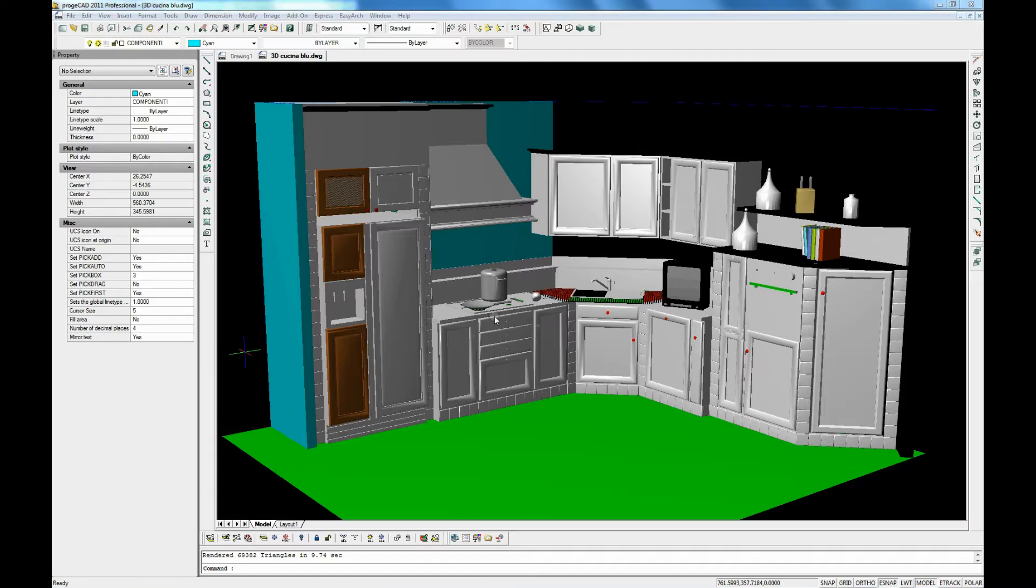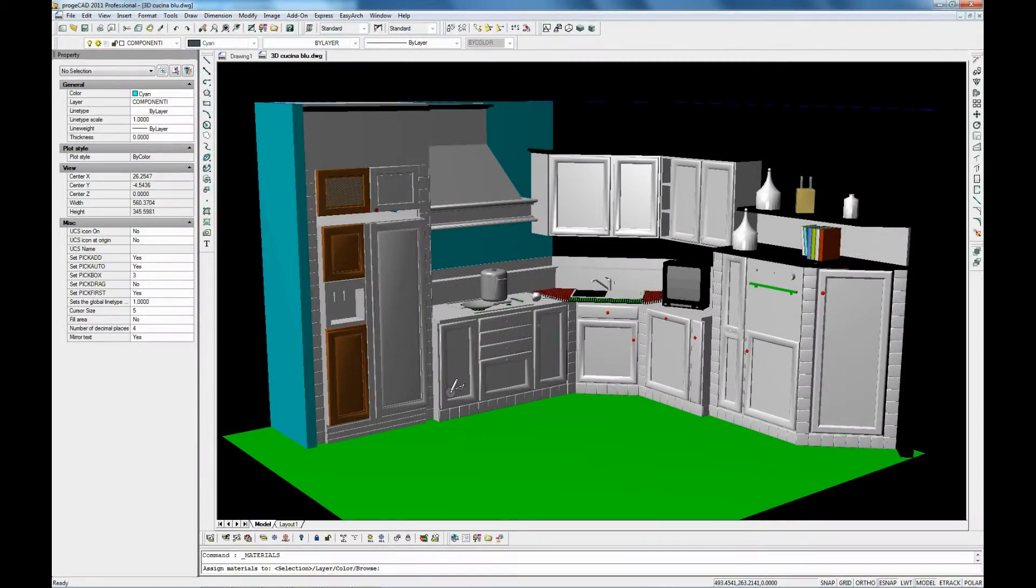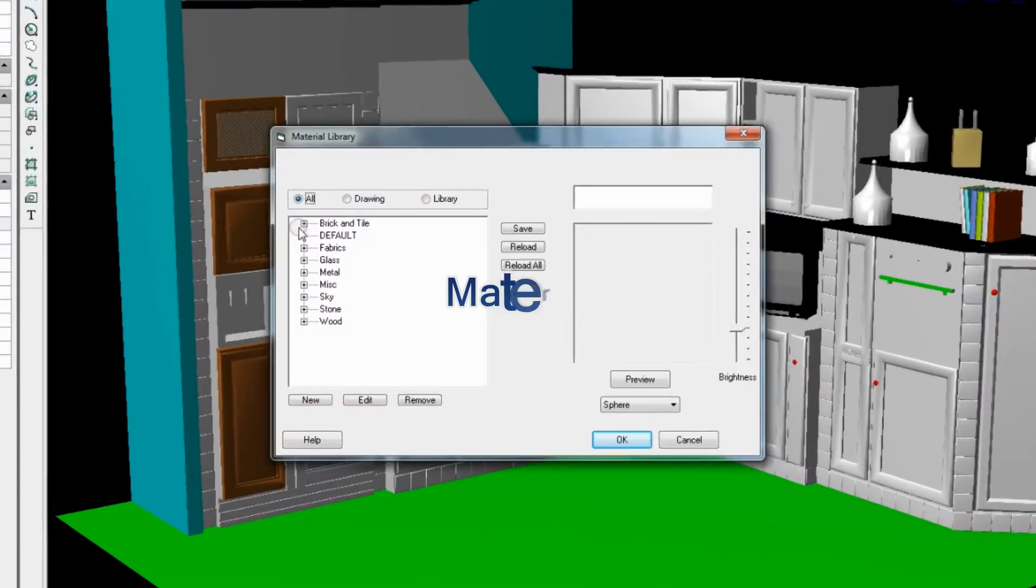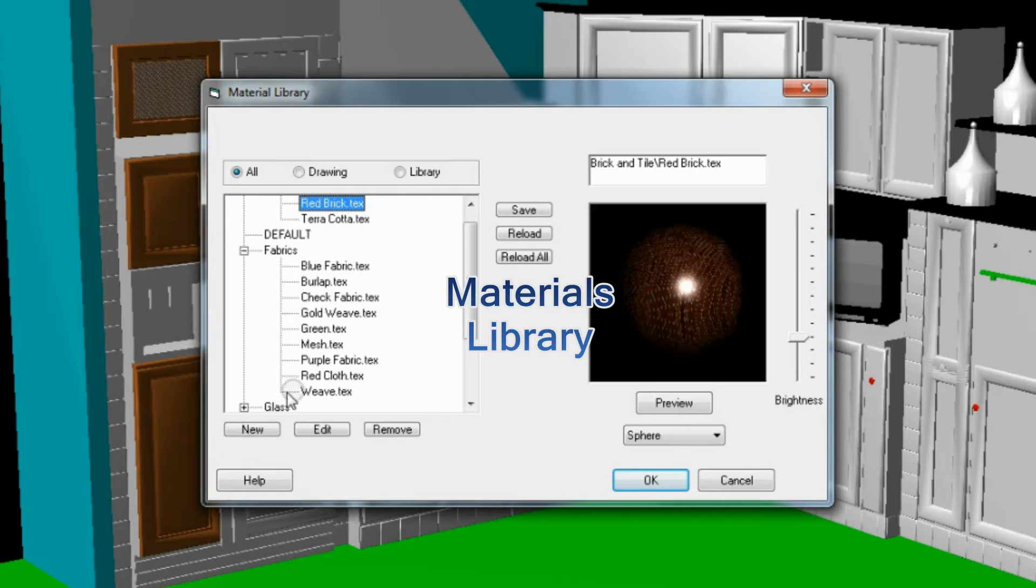The material library provides a set of predefined materials to apply to the model surfaces.